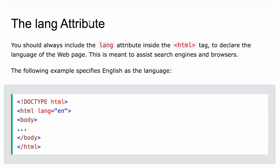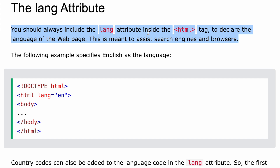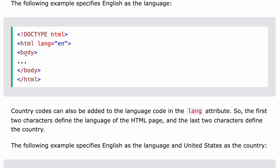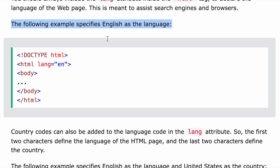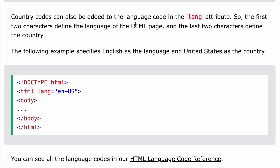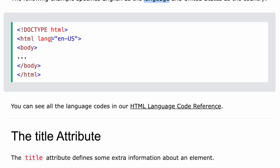Now let's talk about the lang attribute. You should always include the lang attribute inside the HTML tag to declare the language of a web page. This assists search engines and browsers — for example, so Google knows in what language to display results. You write it like 'lang=en' for English. Country codes can also be added, such as 'en-US' for United States English.